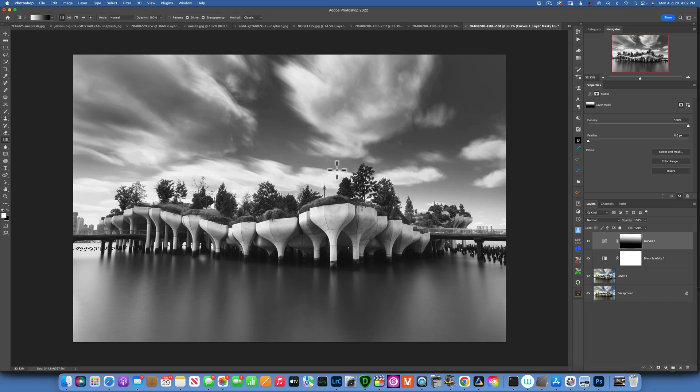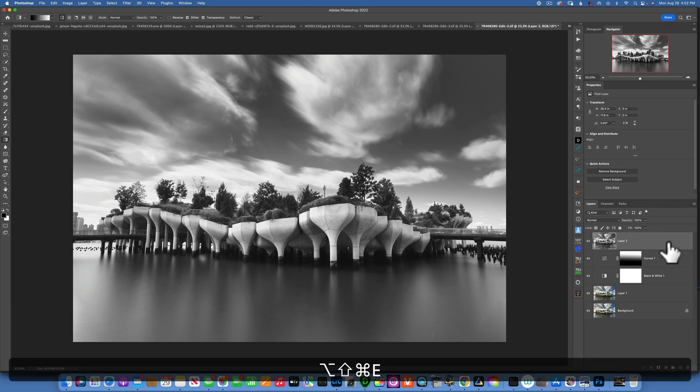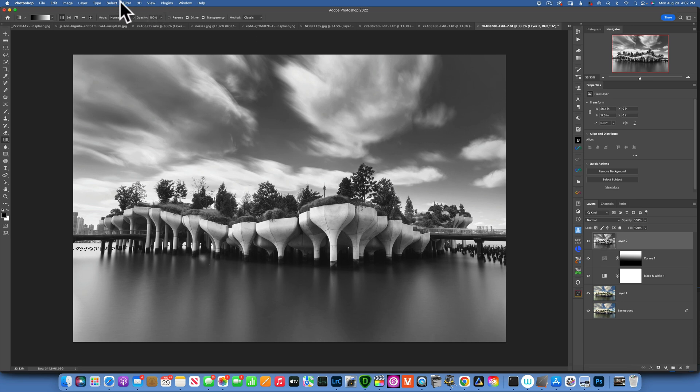Now that we've done all of this, I want to take this image into the Nik Collection. To do so, first I would like to make a stamp layer. For that I will go Command Option Shift E, and this will make a stamp layer of everything that we've done underneath.